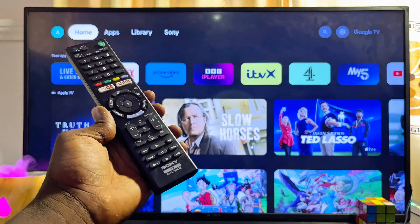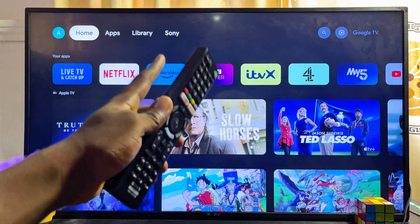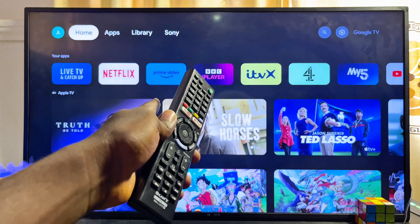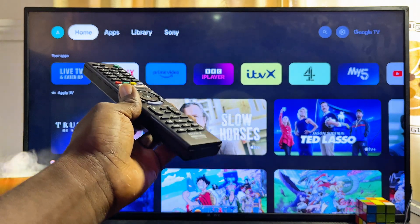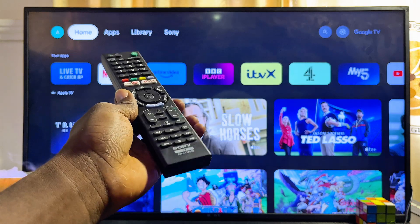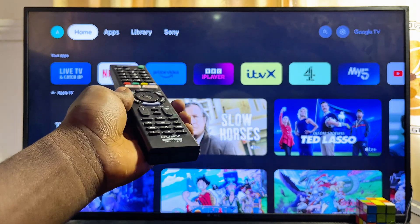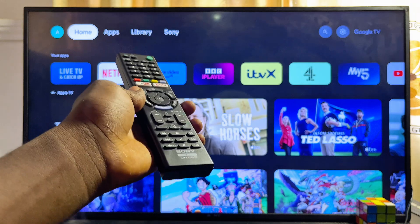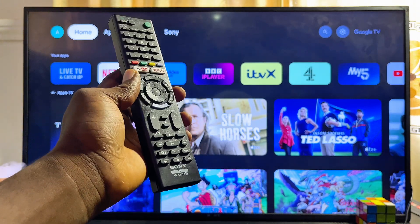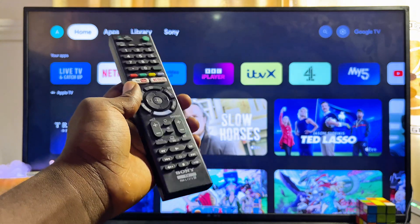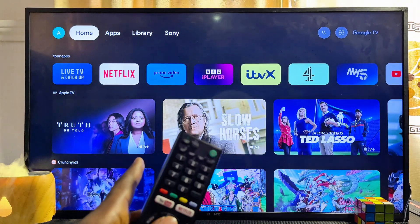In this video I will show you how to update the system software of your Sony smart TV. Over here I have the Sony Google TV, but it doesn't really matter the type or model of Sony smart TV you have — whether you have the Sony Android TV, the old Sony Bravia TV, or even the Sony Google TV just like this one. By the end of this video you should know how to do the system software updates on any Sony smart TV you have.